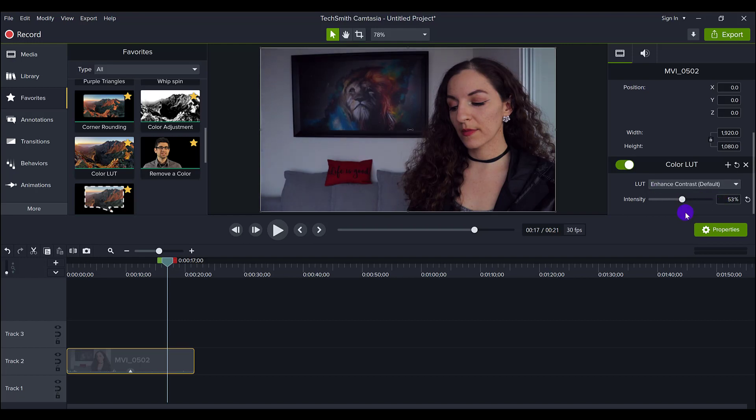And the whole thing is just playing around with it, right? Moving things up and down. And at the end of the day, you want to get it to your liking. So if I turn off the color LUT, you'll see that things are a little bit more grayed out.